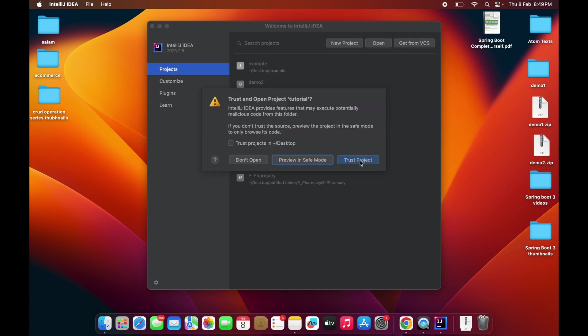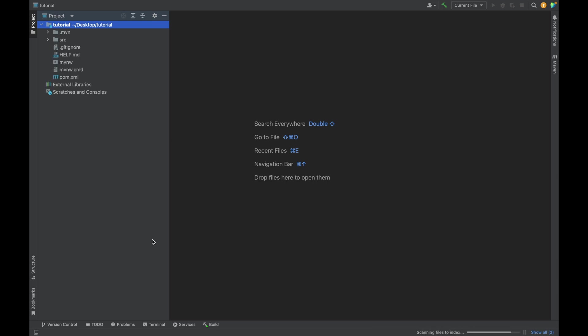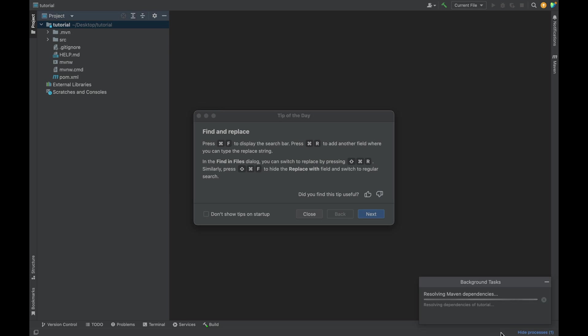Now we have to click on Trust Project, and then we have to wait till this particular application gets loaded into IntelliJ. If you see here, it will take some time to resolve the dependencies.